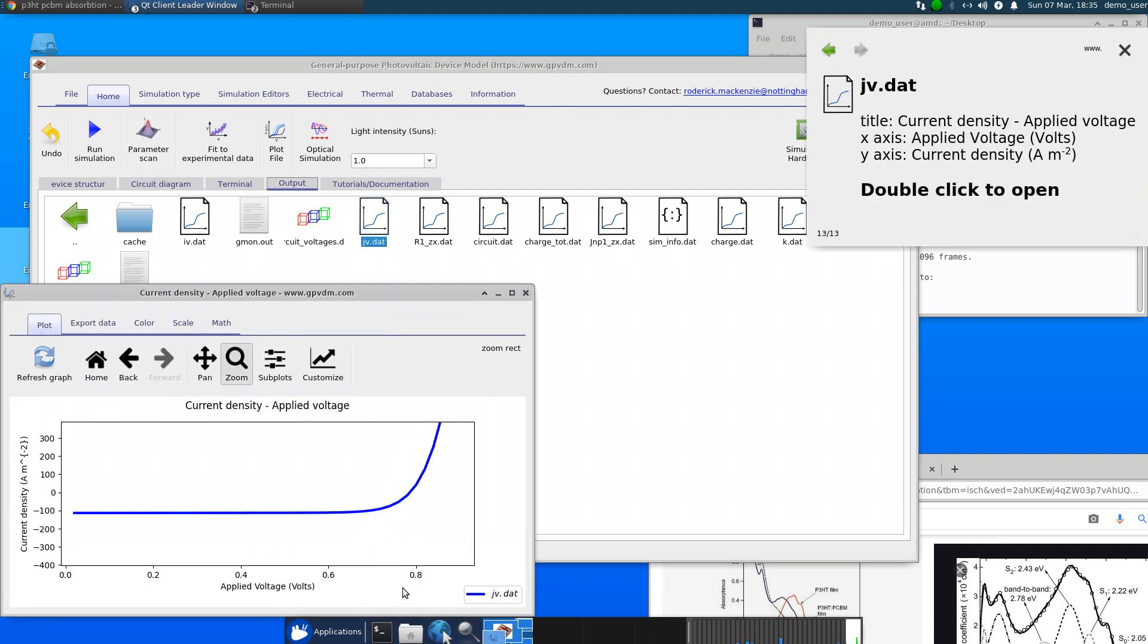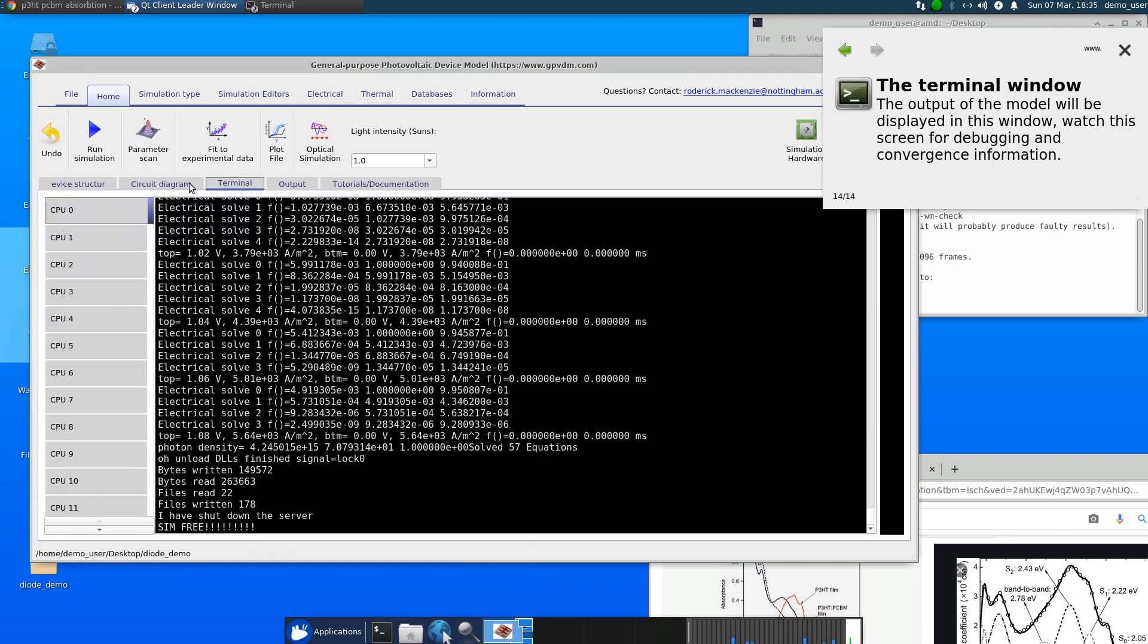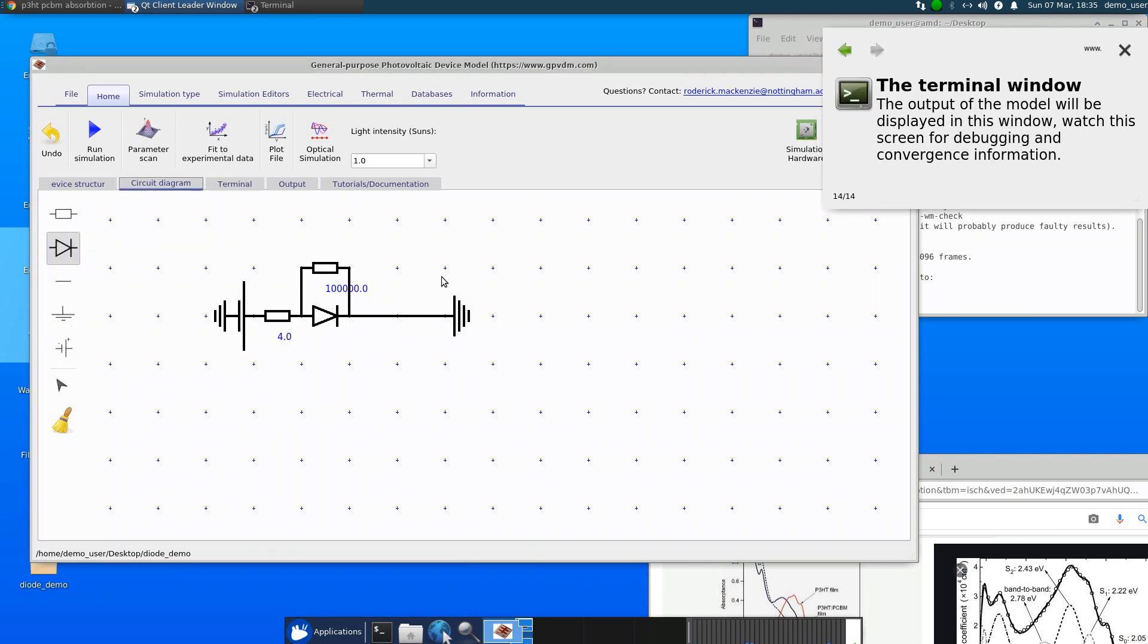So zoom in, that's a light JV curve. And what's nice about this is this effectively circuit model plugs straight into the model and swaps out the drift diffusion solver. So all the functions that were available for the drift diffusion solver are available for this diode model.